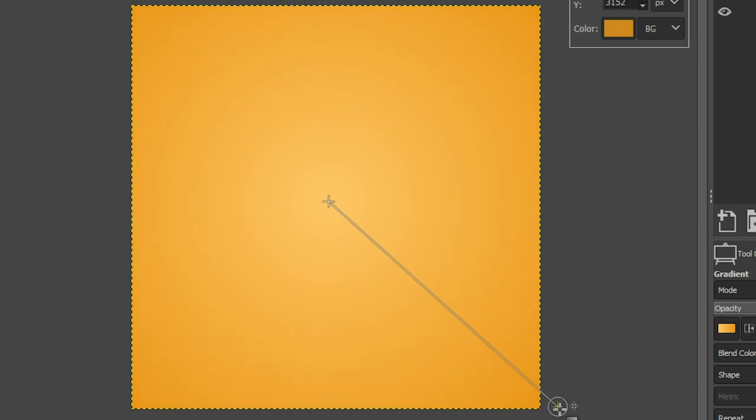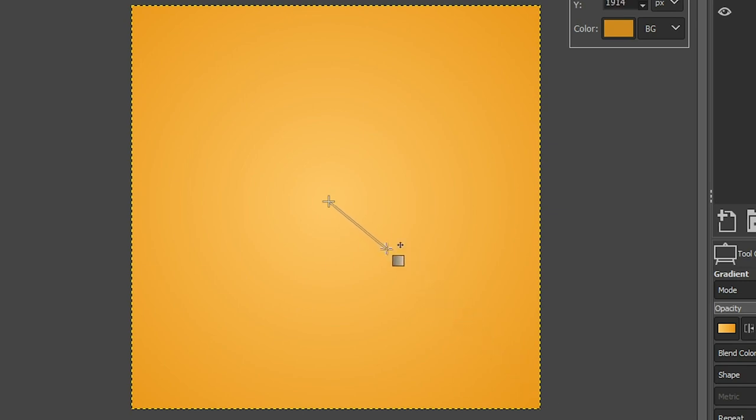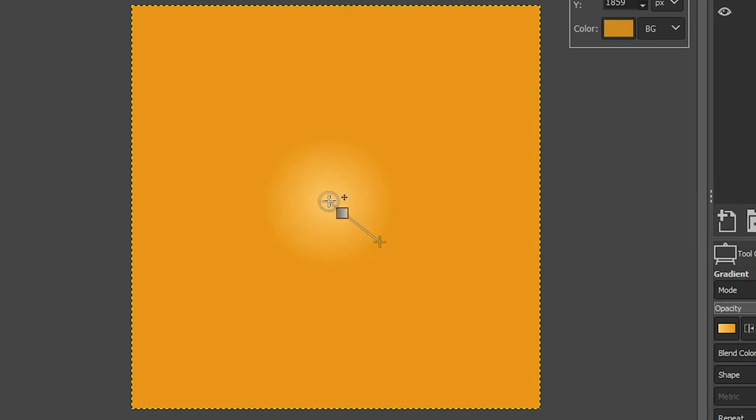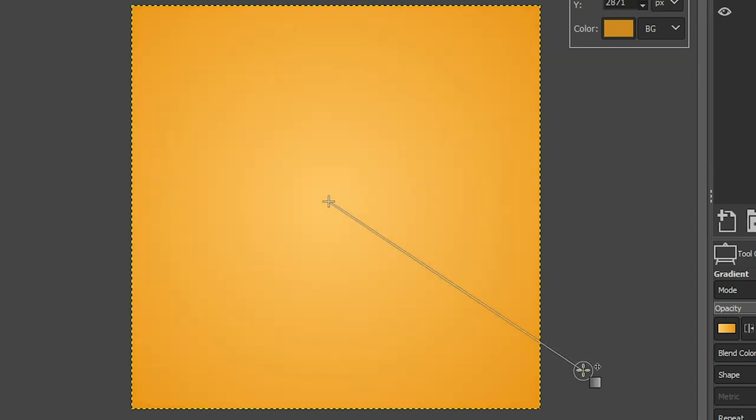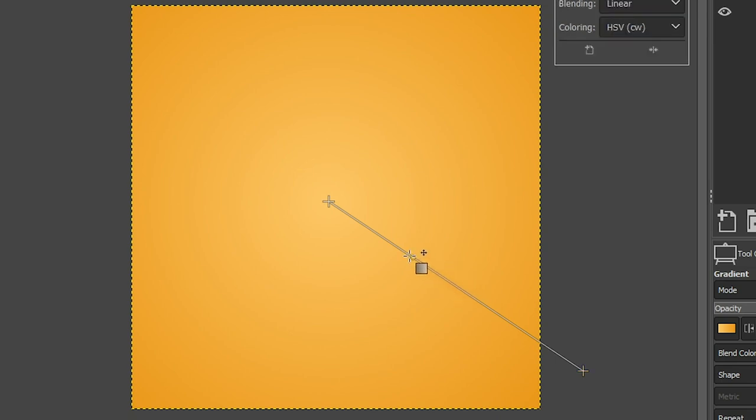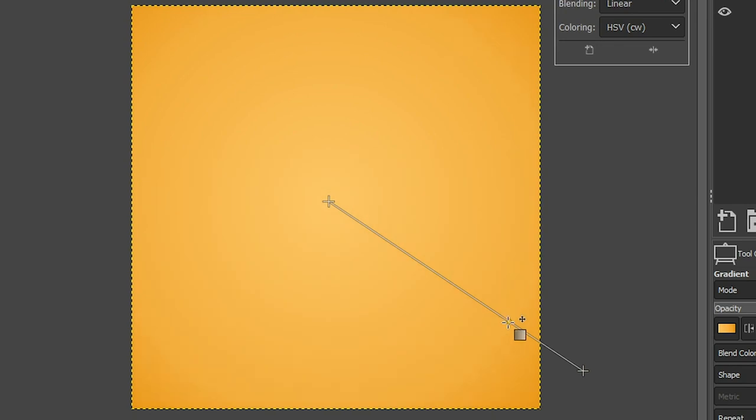You can then adjust the length of the gradient itself by grabbing this outer point here and making it shorter. And now we have more of that bright color situated in the center versus fading out further to the edge. You can also adjust the center point right here by clicking and dragging this circle in or out to adjust the type of gradient as well.